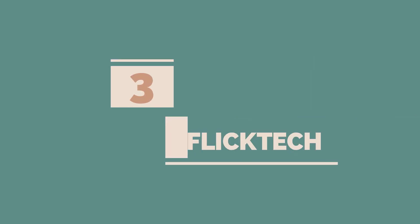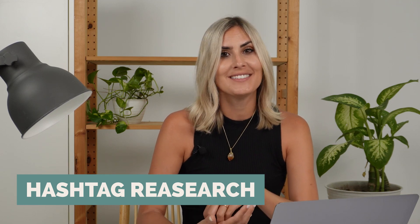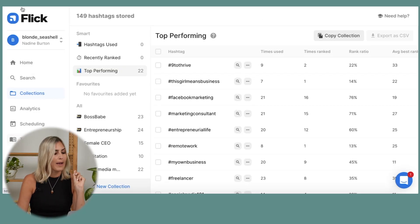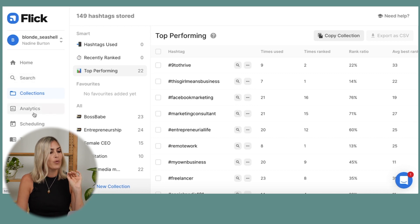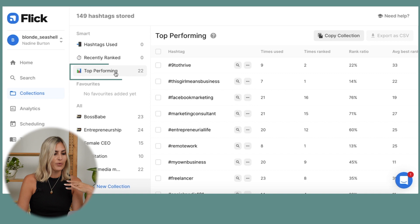Now let's talk about my last tool: Flick Tech. This is not for video or content creation, but for hashtag research. It's still important to find the right hashtags because they help you get discovered. What I find super important is not using hashtags randomly, but having analytics to see where your views are coming from. I'm logged into my Flick Tech account — let me show you the analytics part first.